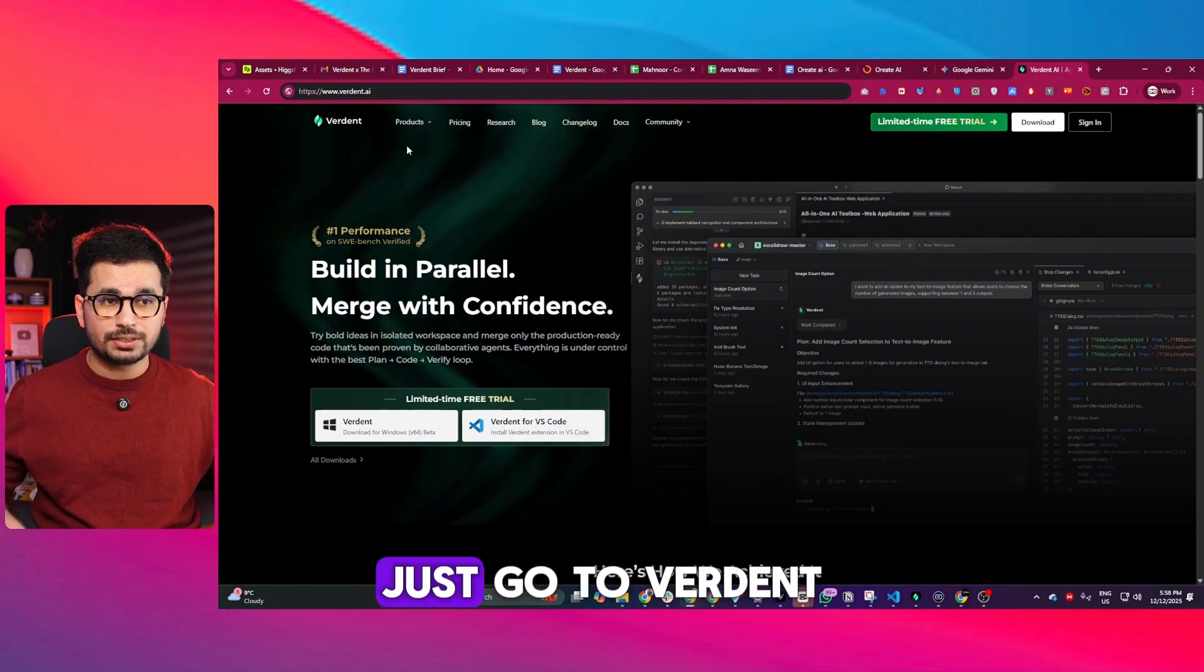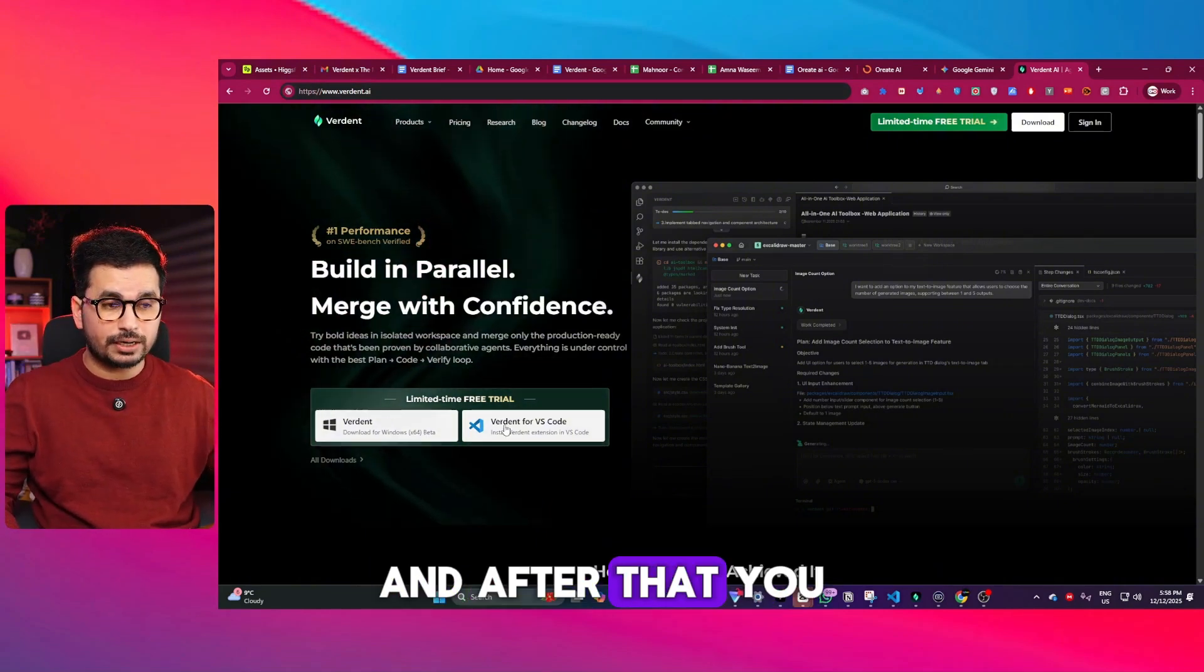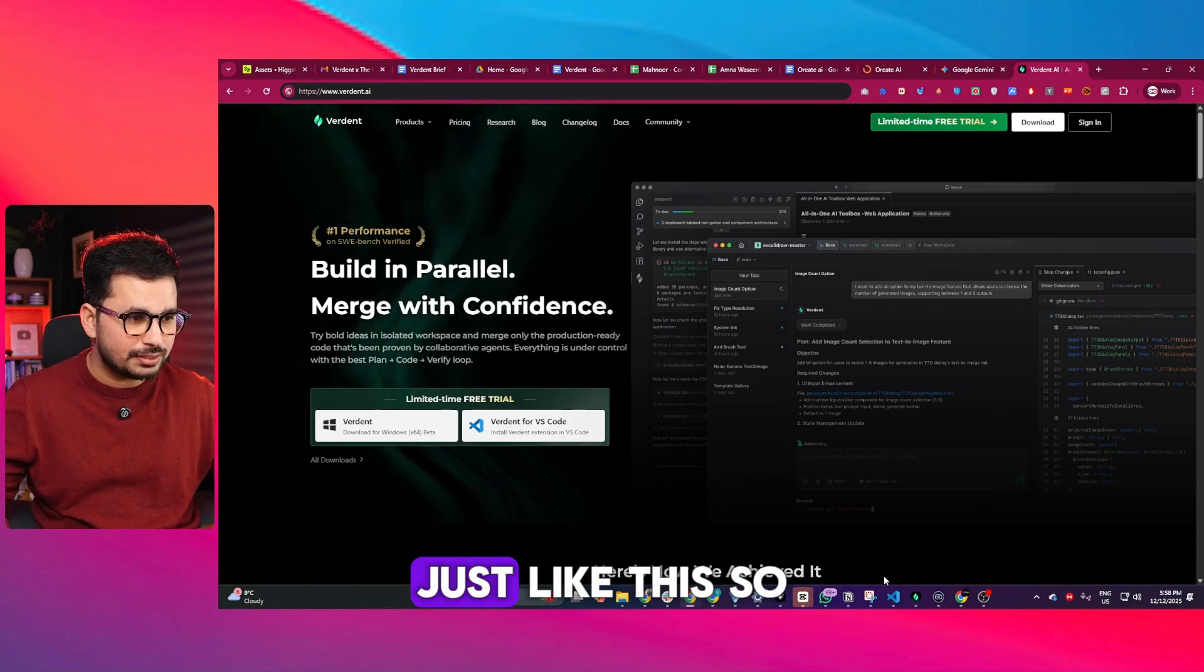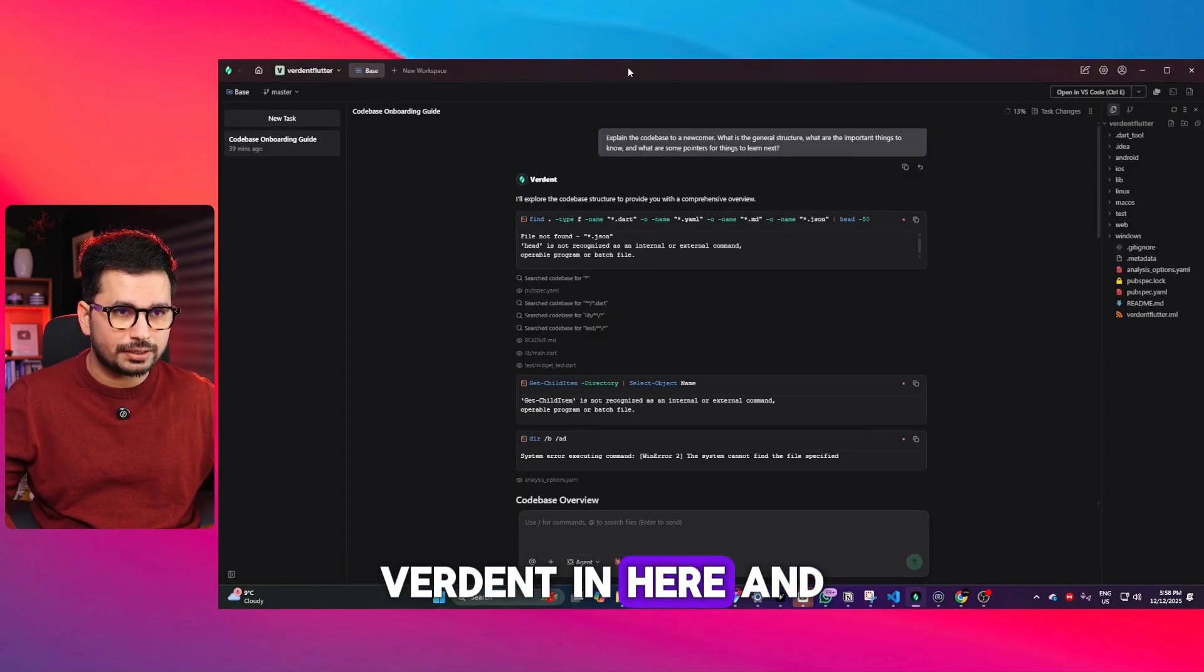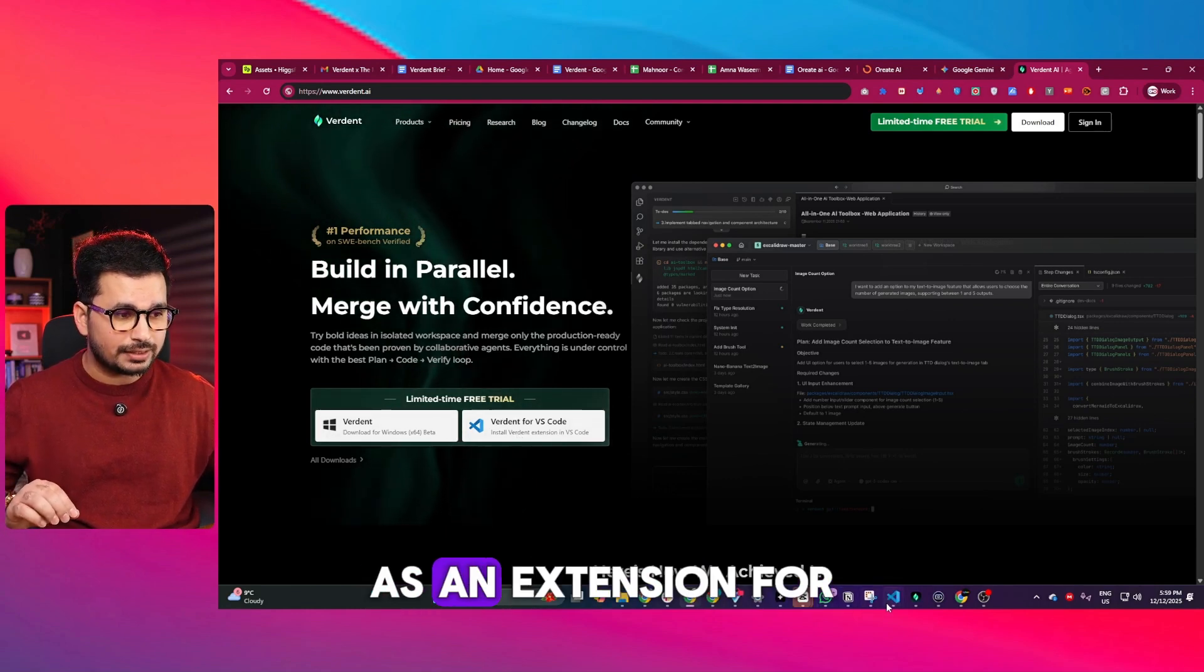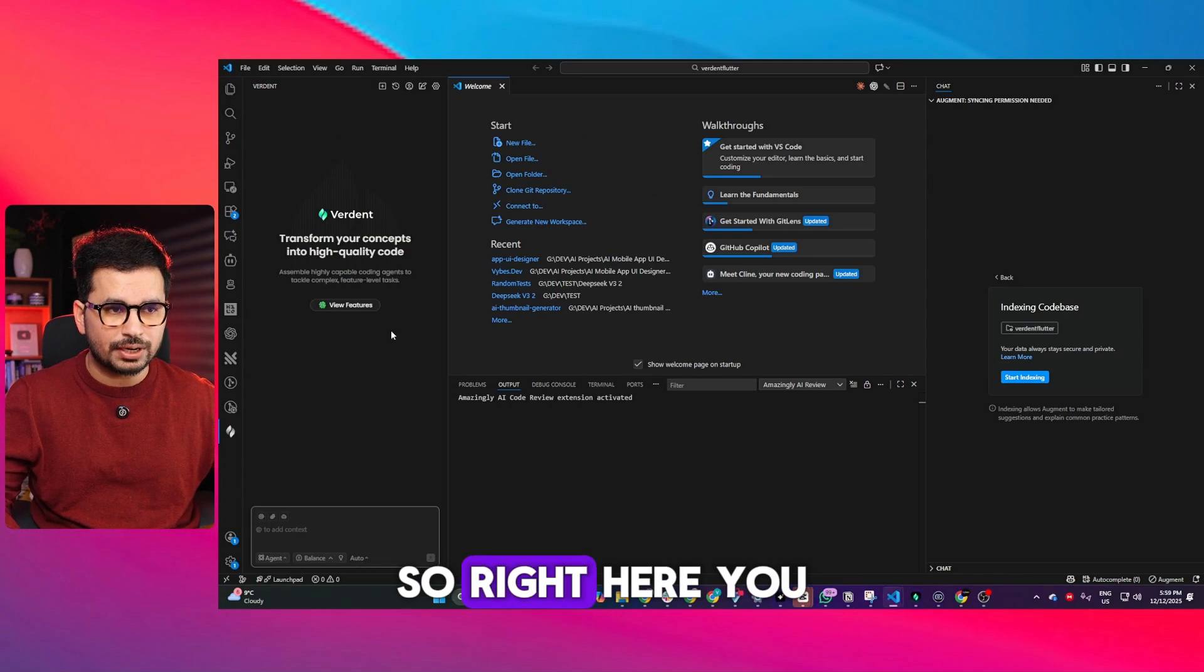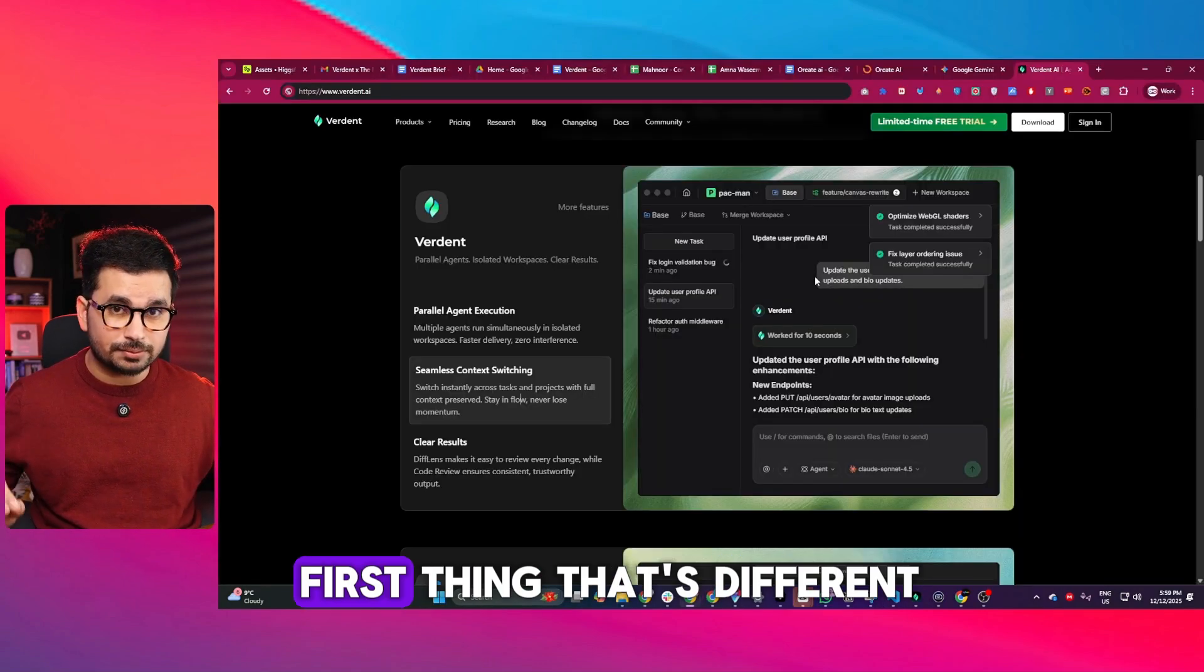To access Verdant, go to verdant.ai or click the link in the description. There are two options: you can install Verdant as a standalone application, which I've already done here, or you can install Verdant as an extension for VS Code, which you can see I have installed right here.